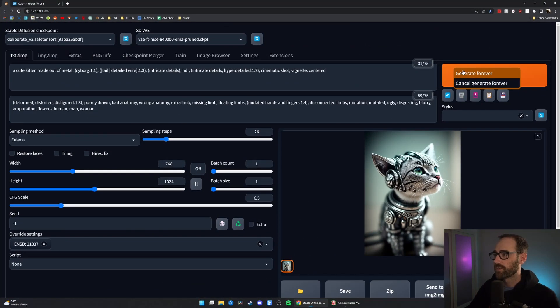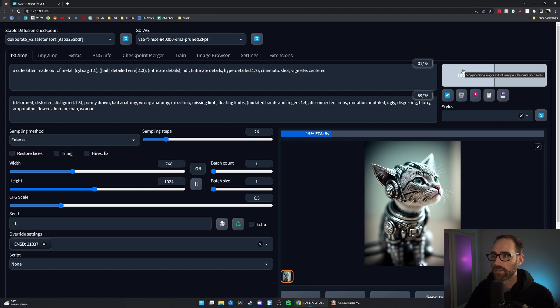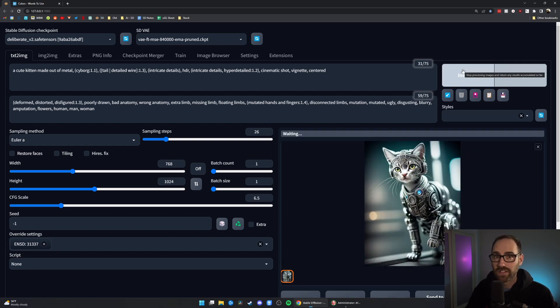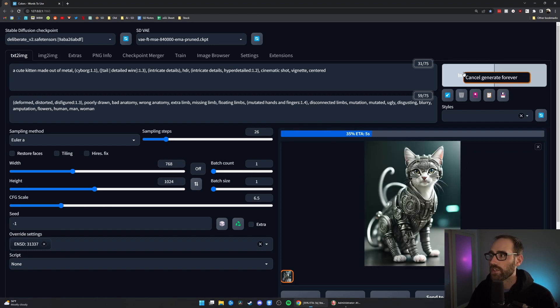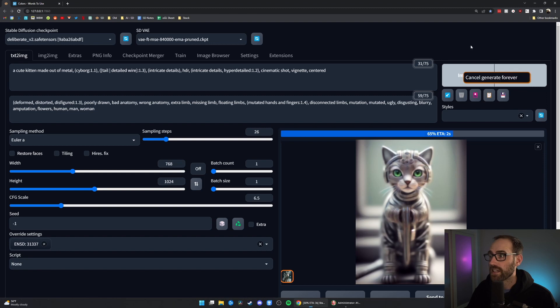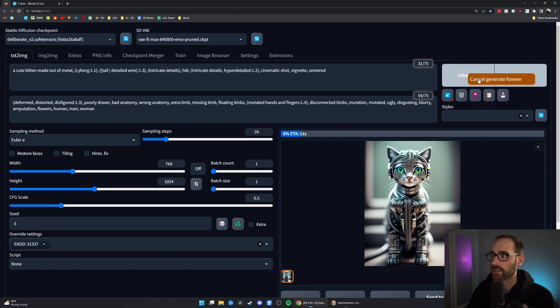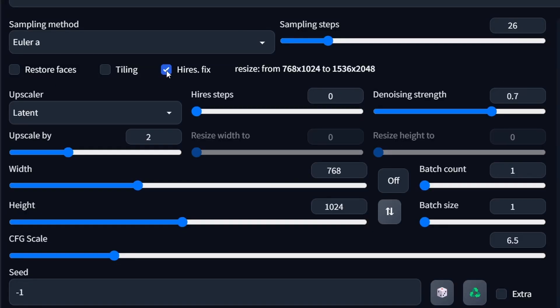This right-click to generate forever, once you do it, it literally just keeps generating photos over and over again — really amazing once you've honed in on a good prompt and you just want a whole bunch of different options to choose from. Once you're done, you have to right-click and hit cancel forever. Interrupt just interrupts that one generation, so you've got to right-click and cancel generate forever. I especially like using this while also upscaling the image with high-res fix, so I can upscale by 2x or whatever, and when I get back to my computer I've got fully finished, fully upscaled images.